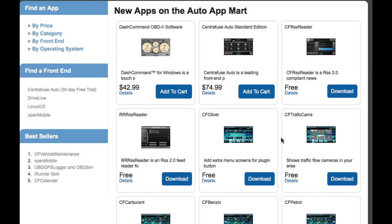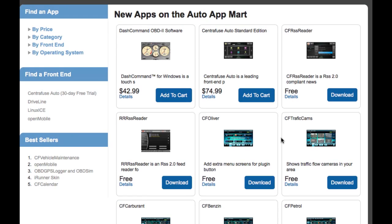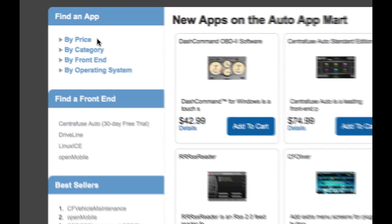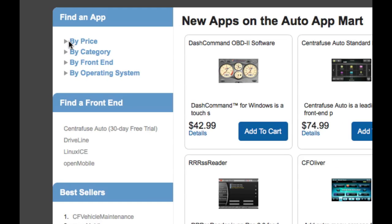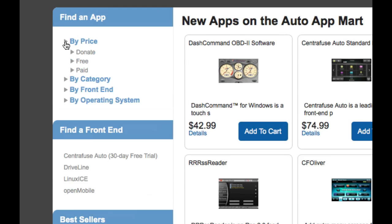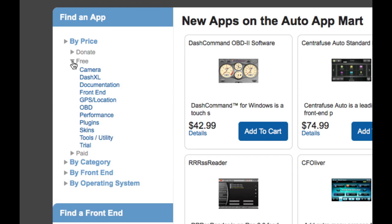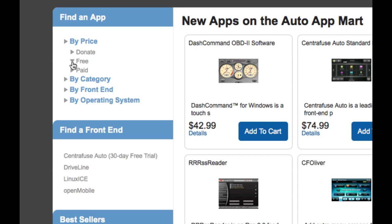So if we want to drill down and discover apps by category, we can come over here to find an app. We can actually find apps by price. So if we drop this arrow down, we can get apps that are for donate, apps that are free, and apps that are paid. And you can actually drop these down even more and see all the different categories that are free.